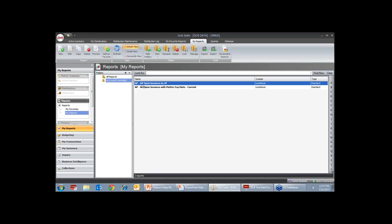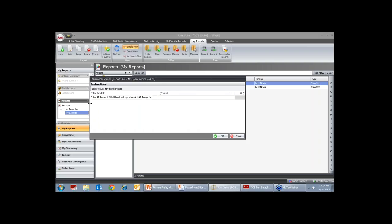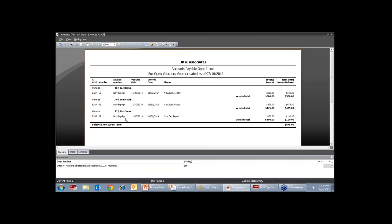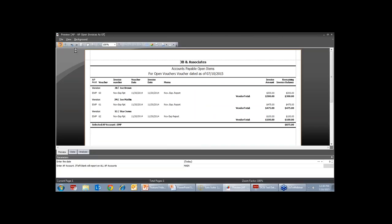I'm going to toggle into JurisSuite — AP Open Invoices As Of. There's a field where you can key in the AP group. I'll put in 'ENT' for my employee reimbursements, and I can see Joe Brown, Joe Mathis, Star Jones — this is what I owe them. You can also change it to 'main.' This is a canned report in JurisSuite reporting. If you don't have JurisSuite reporting but you have a custom Access report, you can have this type of report created for you as well.